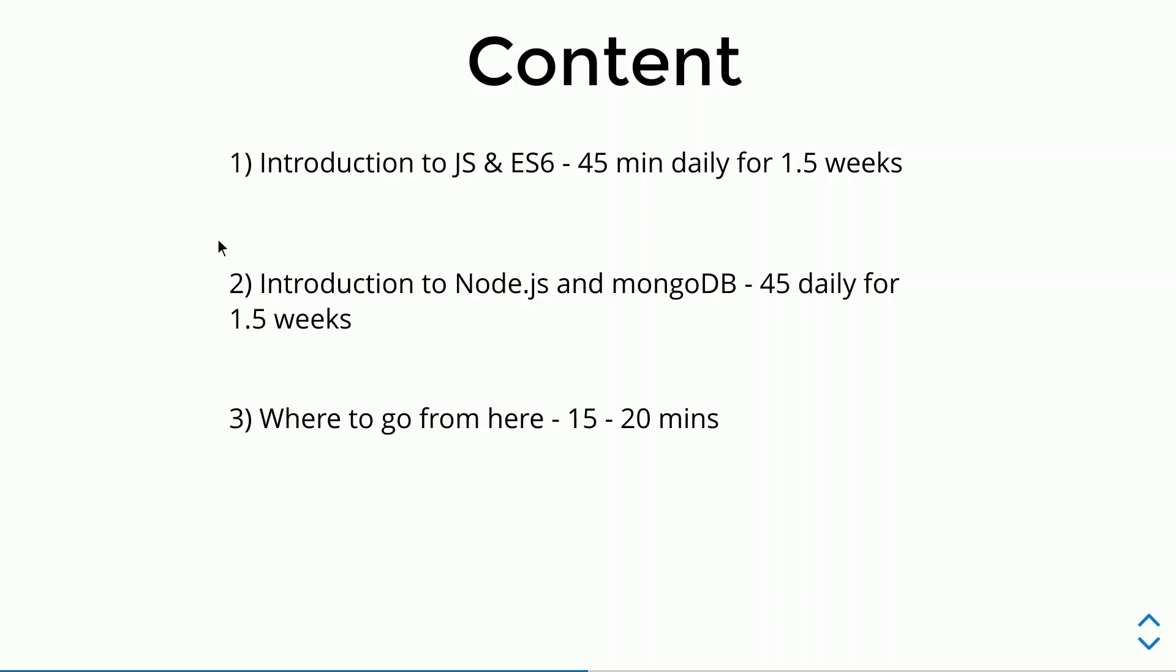In this section, we will cover the basics of Javascript and ES6. Why do we need to cover Javascript? Because NodeJS is built upon Javascript. If you have a very strong grip on Javascript fundamentals, you will easily grasp NodeJS.